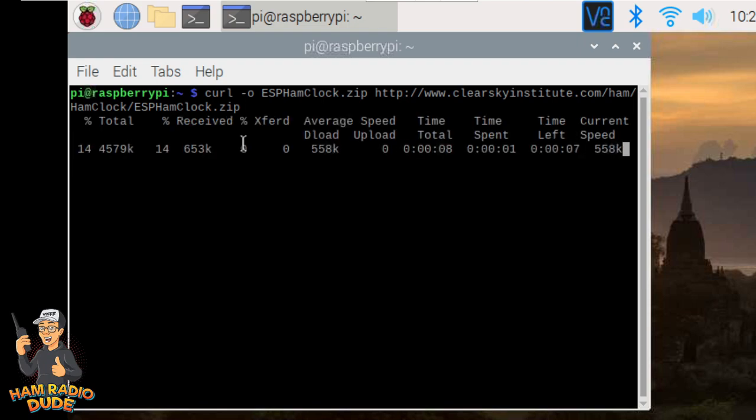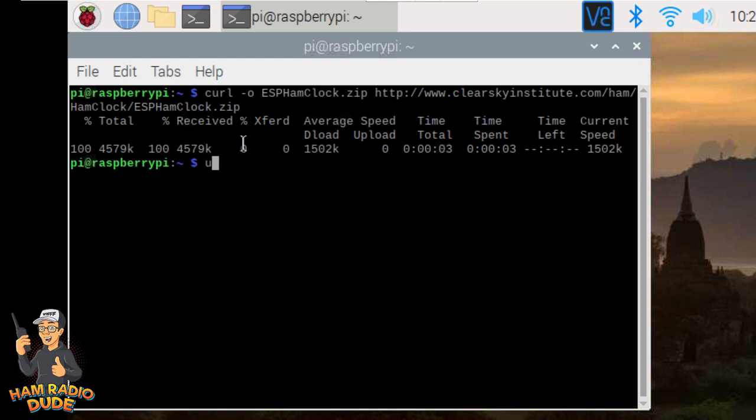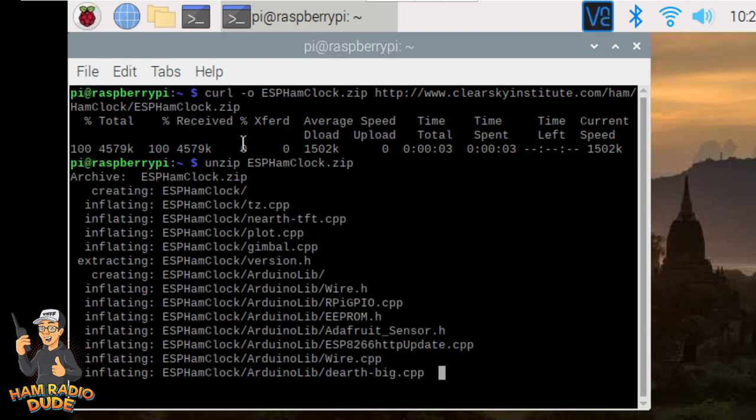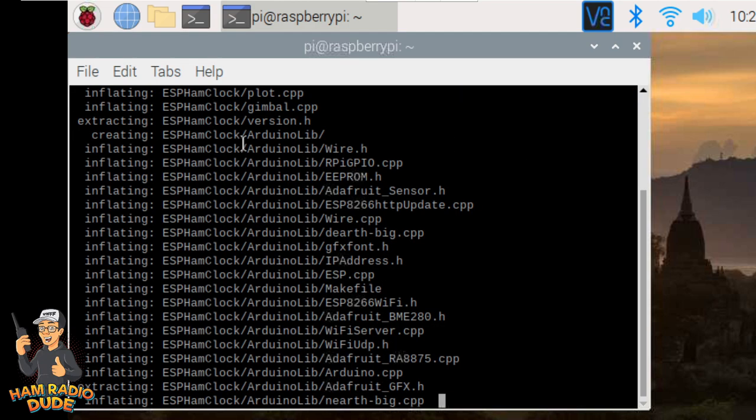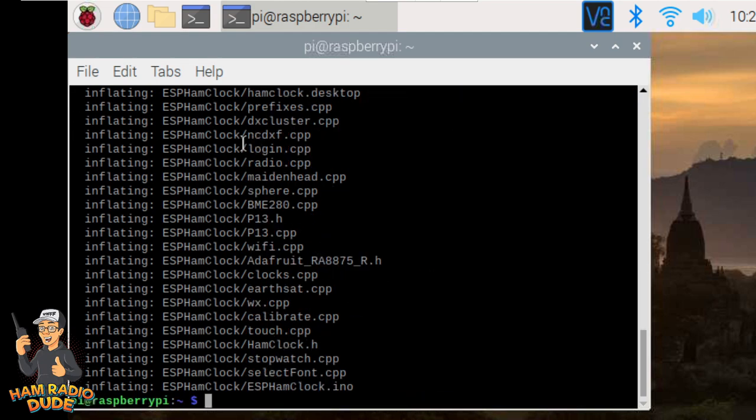Once you hit enter, you'll see it is downloading something now. And the download is pretty quick. Once it's done downloading, you're going to unzip the file by typing unzip, and then the file name that we created, esphamclock. As you can see, it did inflate and extract all the files, and now we're going to go ahead and we need to go into that directory. So if you change directory, and I see my caps lock is on, and then esphamclock.